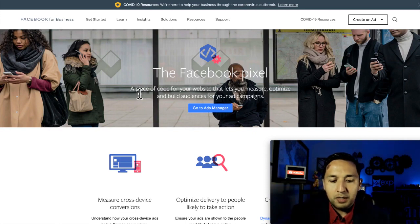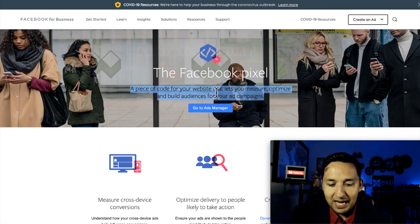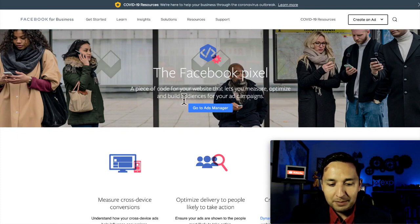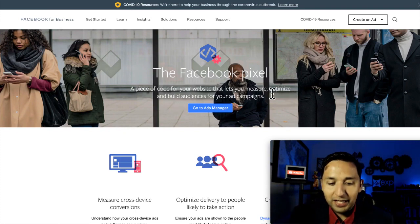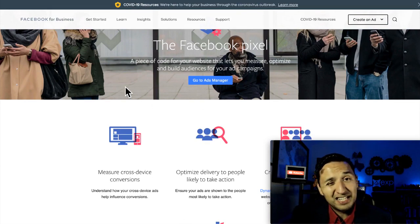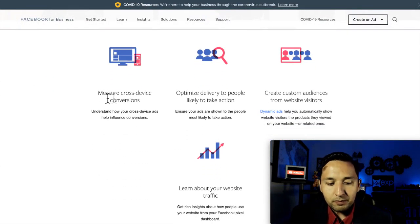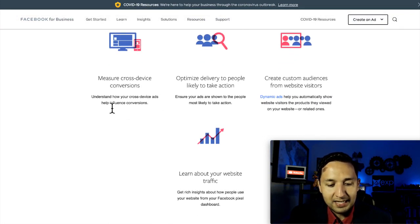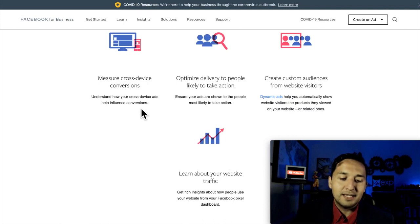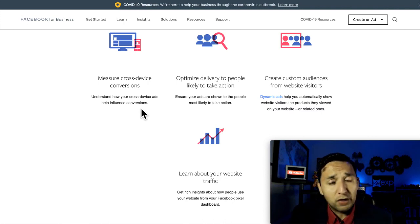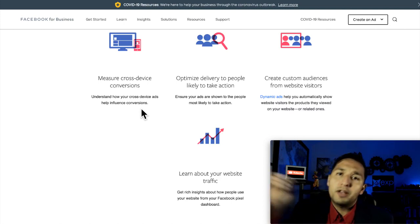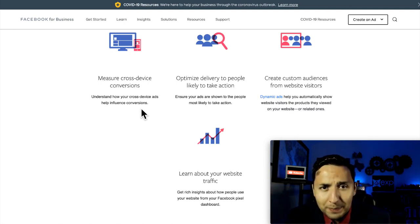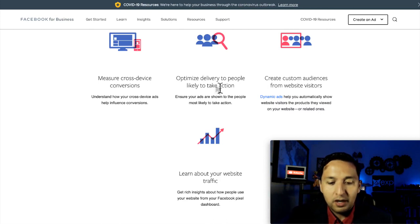So let's begin. What is the Facebook Pixel? A piece of code for your website that lets you measure, optimize, and build audiences for your ad campaigns. That's actually a pretty good definition. The Facebook Pixel helps you measure cross-device conversions. Understand how your cross-device ads help influence conversions. Basically, you're able to measure the conversions from the ads that you run here on Facebook, and you're able to confirm if they're working over on your website.